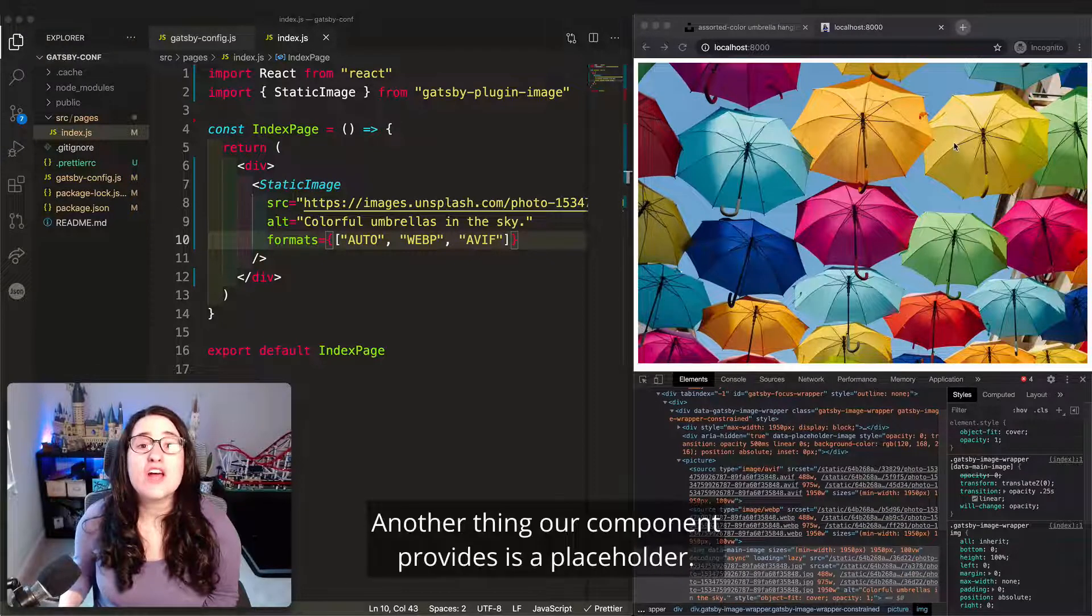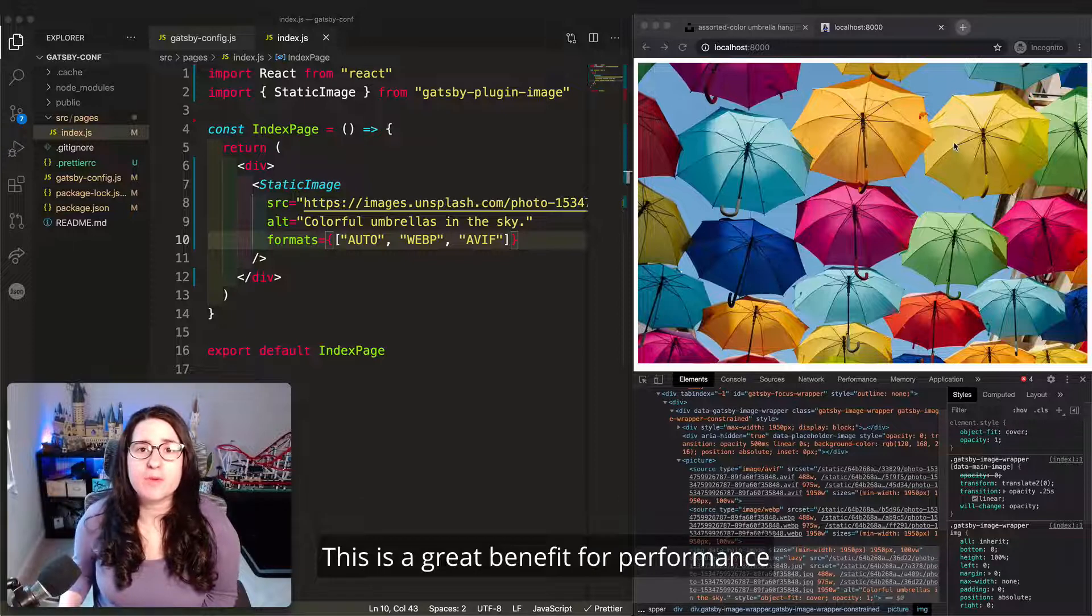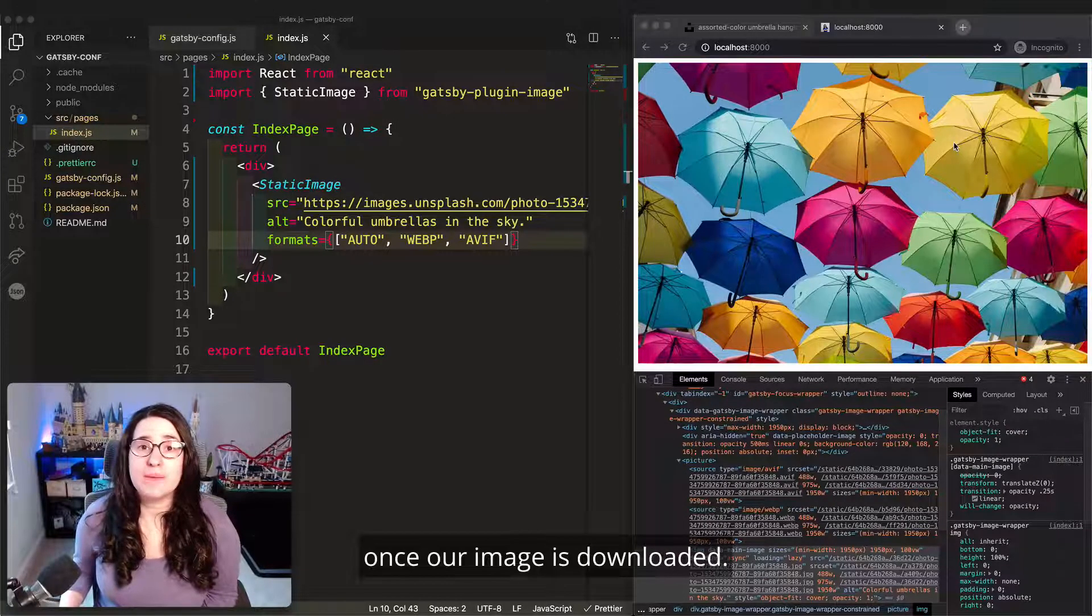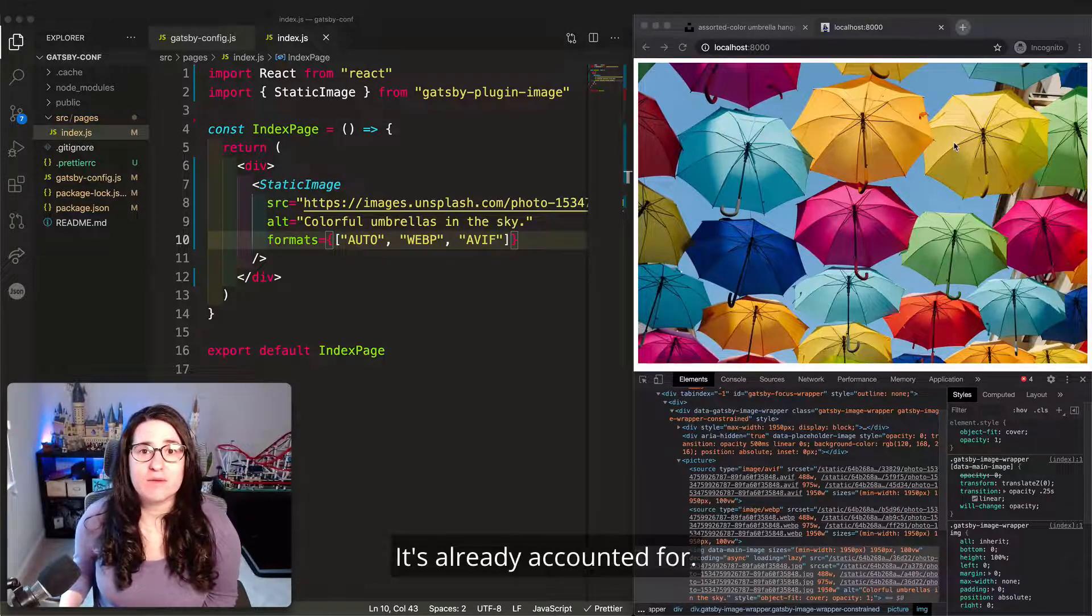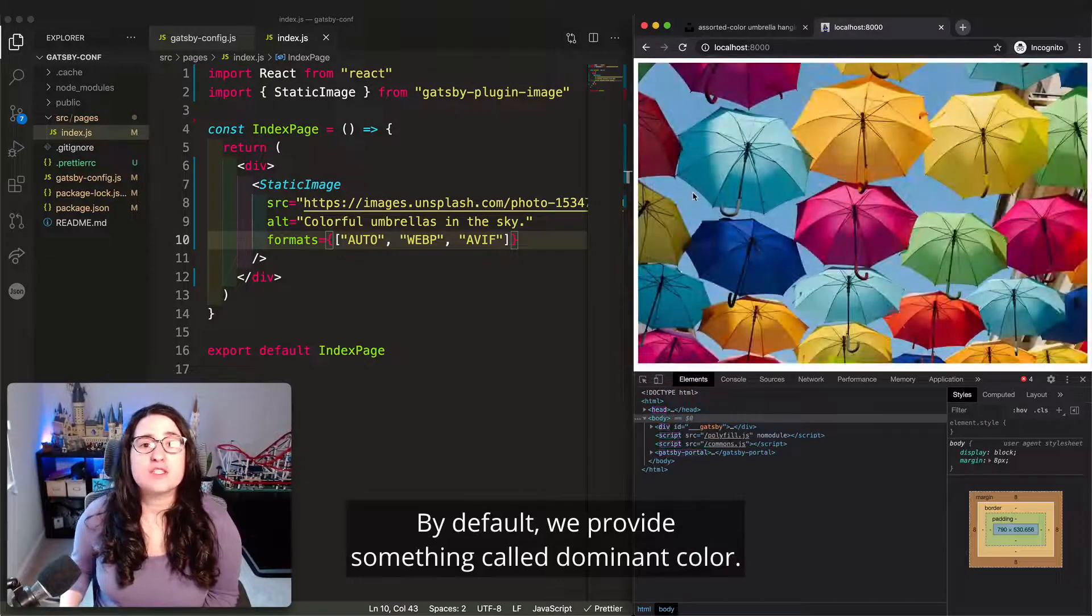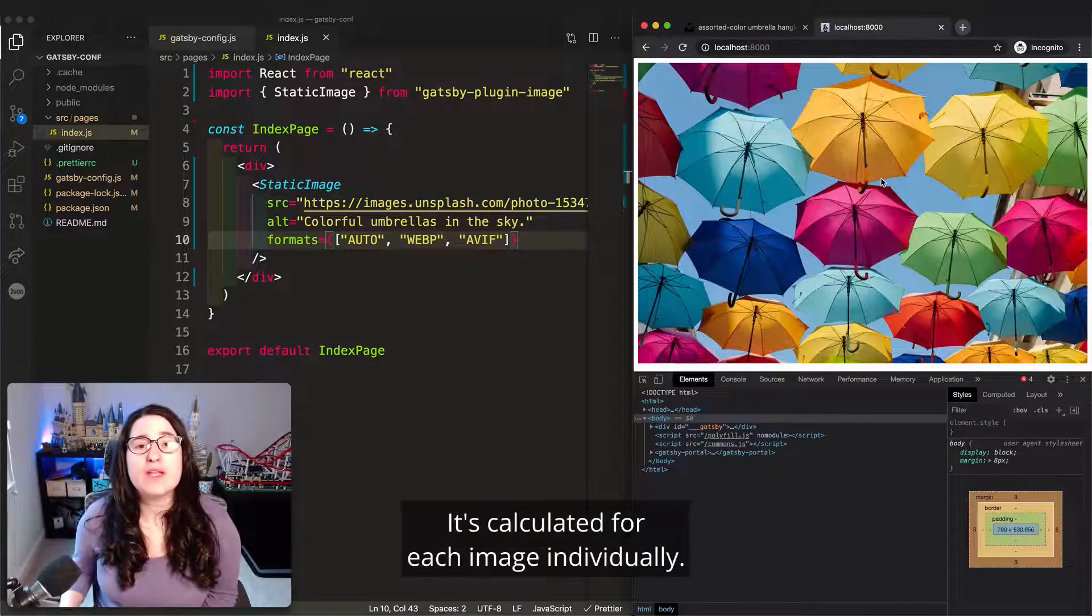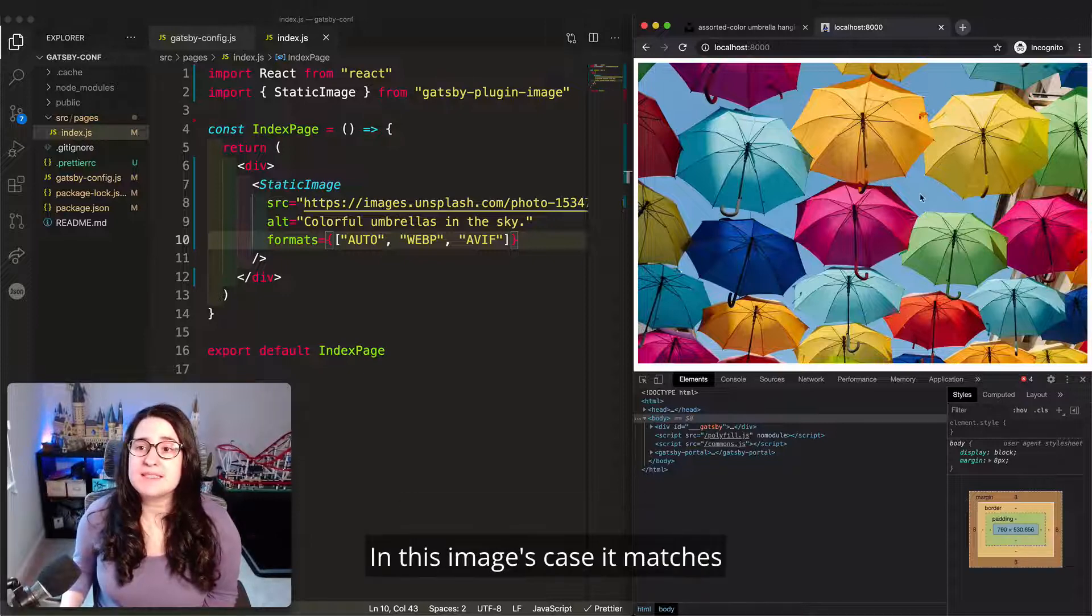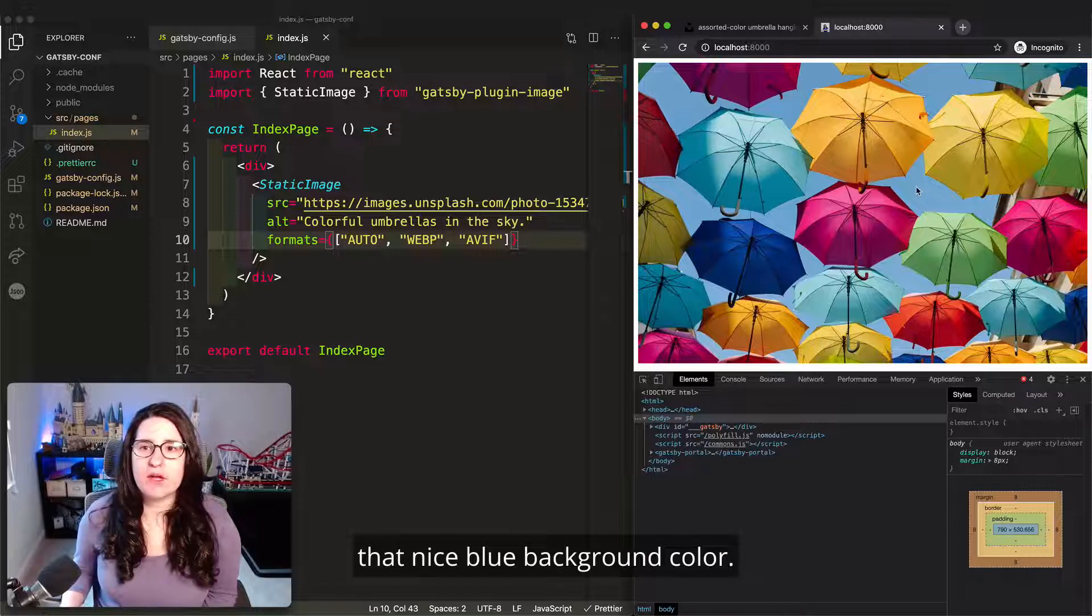Another thing our component provides is a placeholder. This is a great benefit for performance because it means that we don't have to relay out the page once our image is downloaded. It's already accounted for. By default, we provide something called dominant color, which you may have seen flash on the screen just there. It's calculated for each image individually. In this image's case, it matches that nice blue background color.